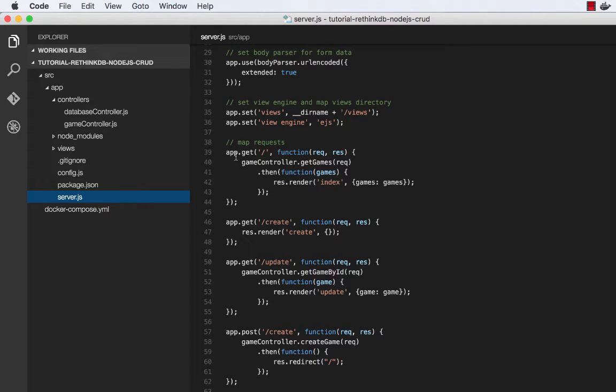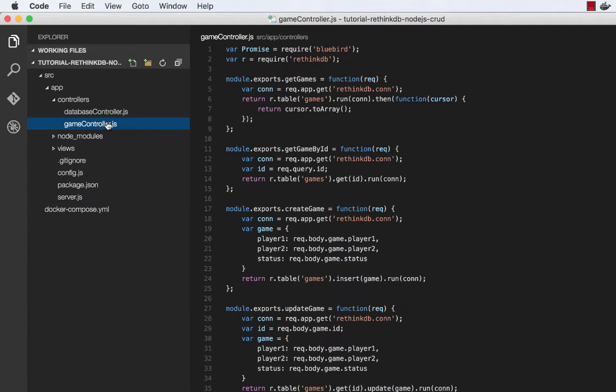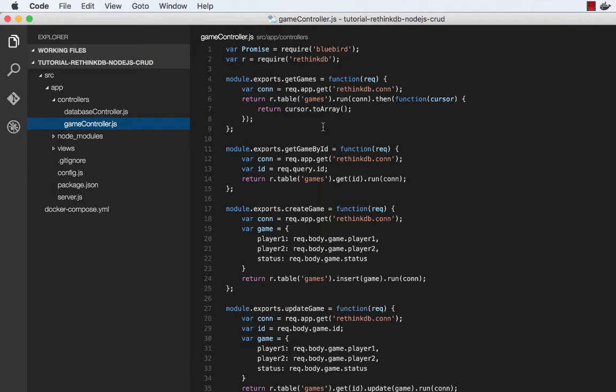So let's look at the game controller. So this JavaScript file is in charge of getting games, creating games, updating games, and deleting games. And you'll see these methods are pretty straightforward.